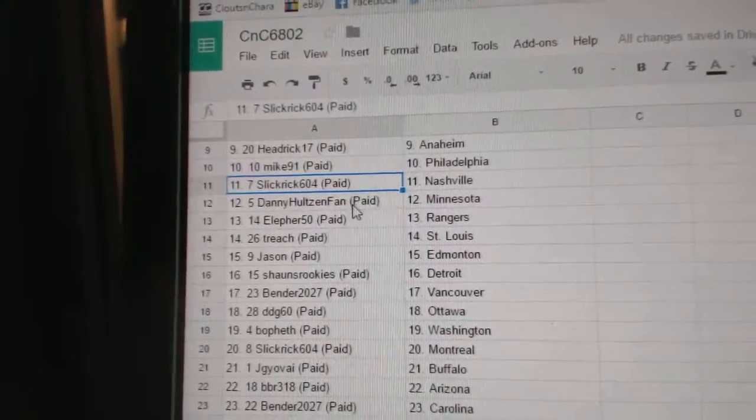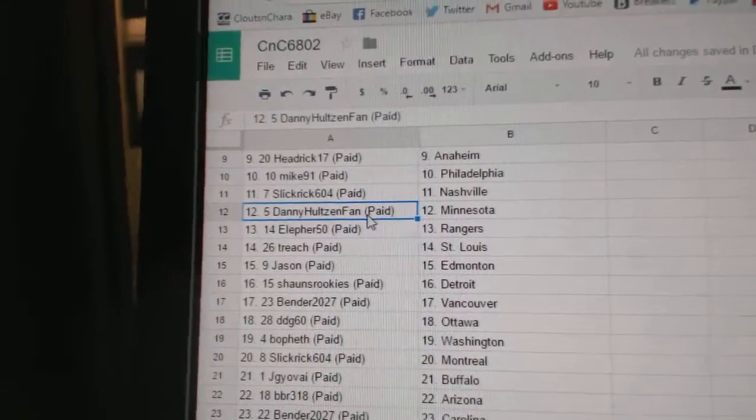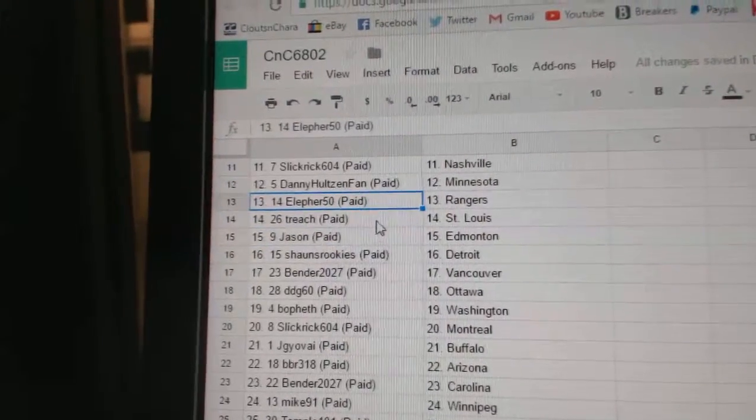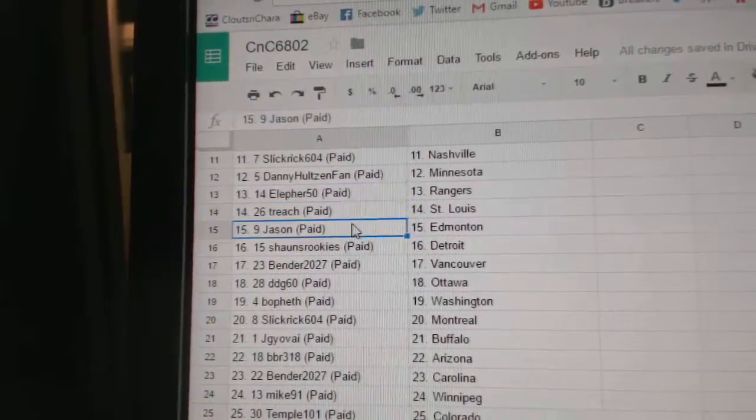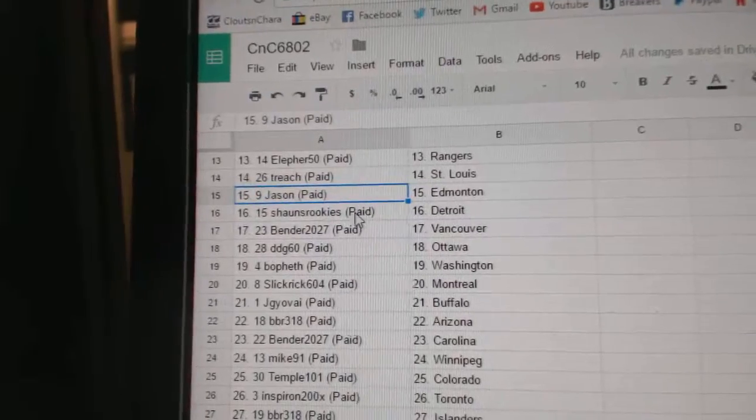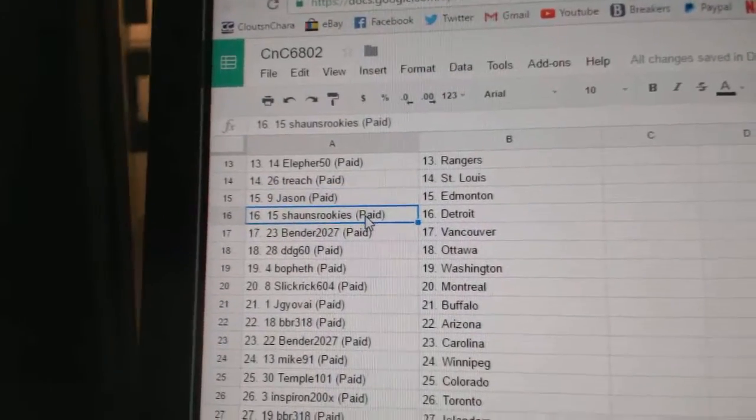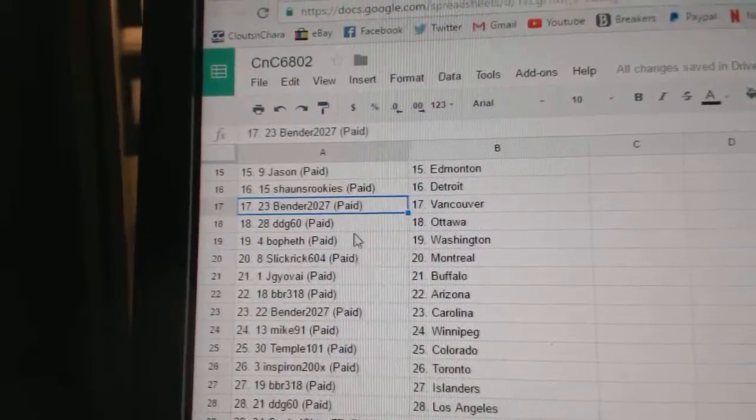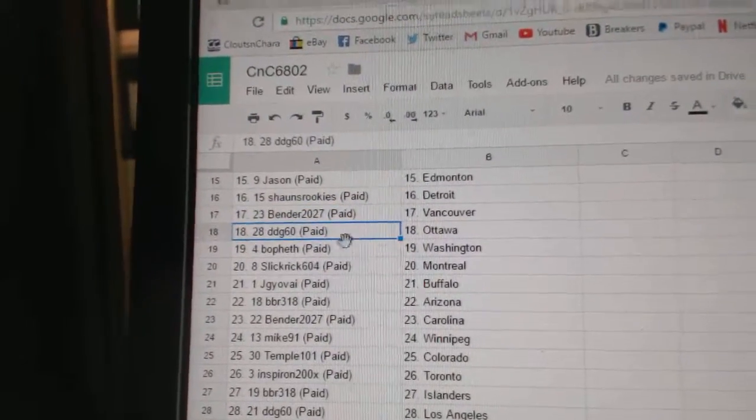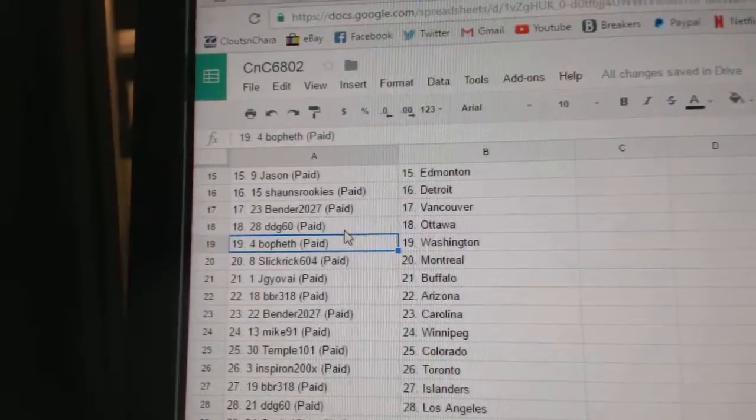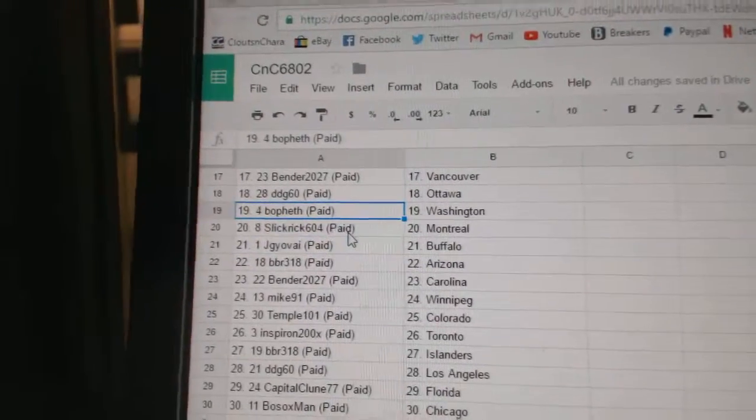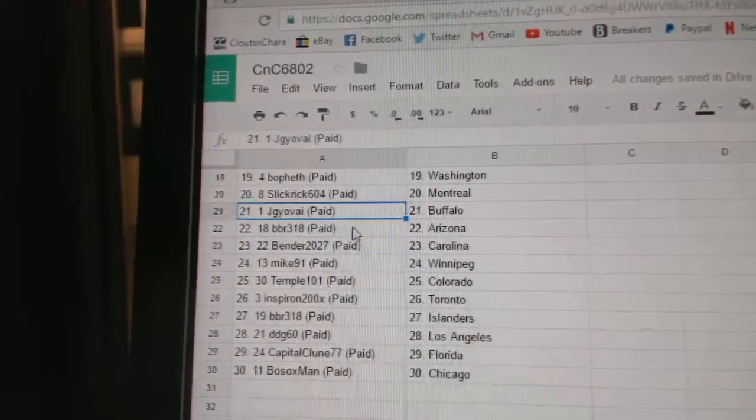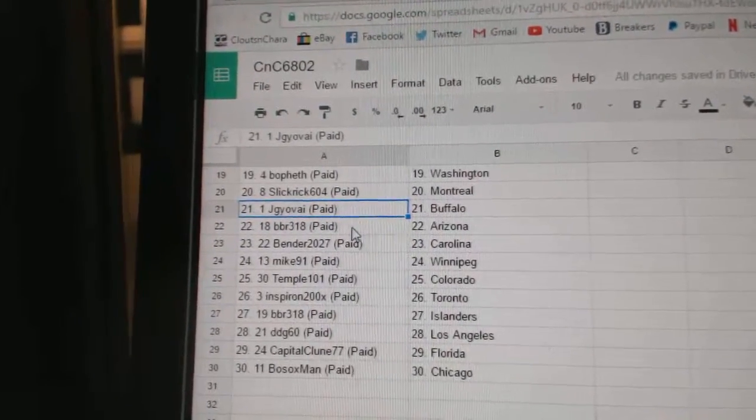Slick Rick Nashville, Danny Holton Fan Minnesota, Ella Four Rangers, Tree Chest St. Louis, Jason's got Edmonton, Sean's Rookies Detroit, Bender's got Vancouver, DDG's got Ottawa, Bofeth Washington, Slick Rick Montreal.